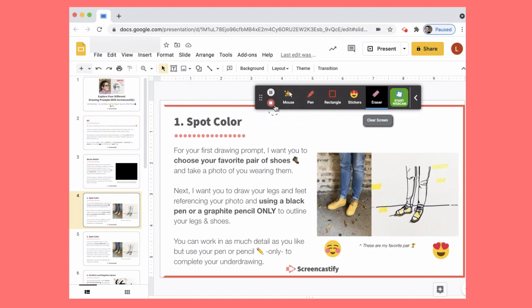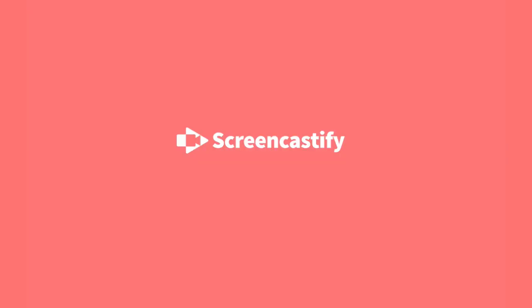When you are done, you want to hit pause or stop. We hope you love it.